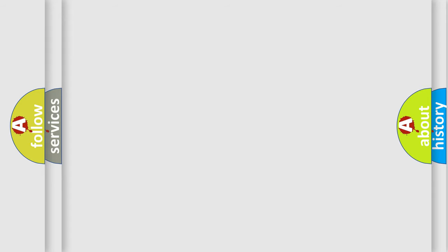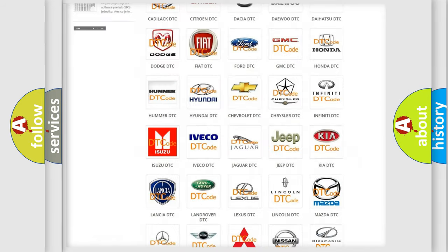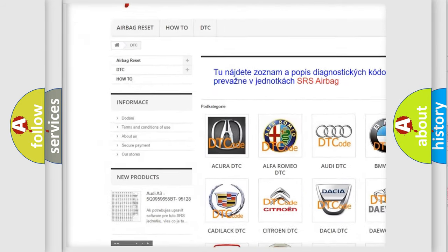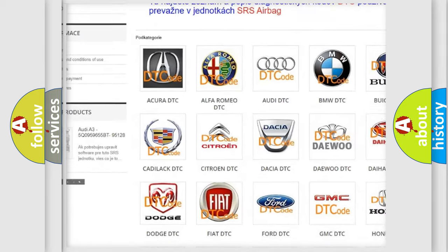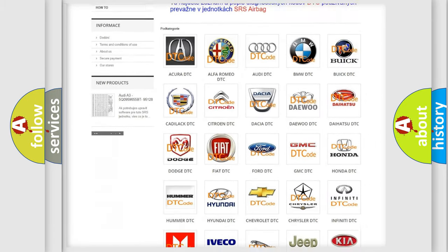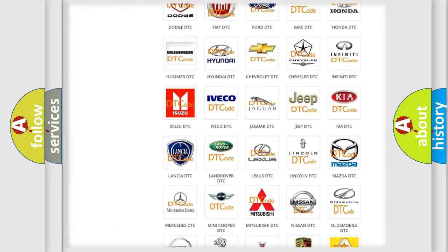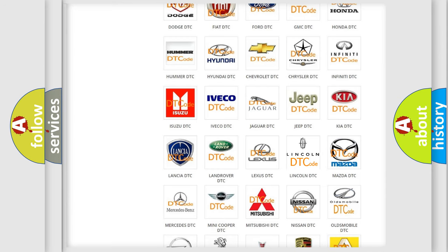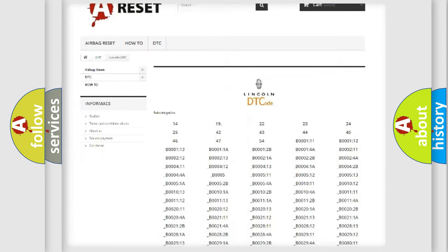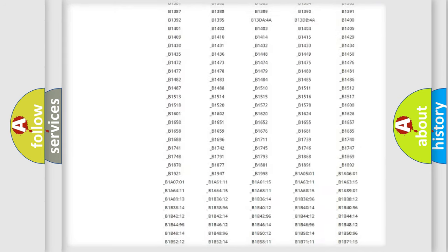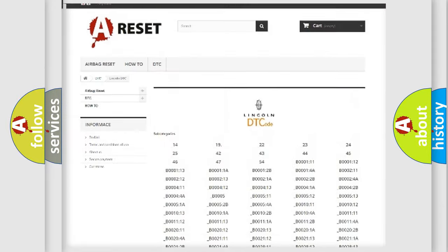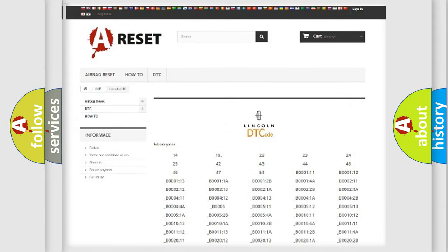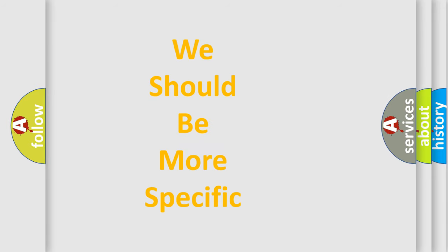Our website airbagreset.sk produces useful videos for you. You do not have to go through the OBD2 protocol anymore to know how to troubleshoot any car breakdown. You will find all the diagnostic codes that can be diagnosed in vehicles, and many other useful things. The following demonstration will help you look into the world of software for car control units.